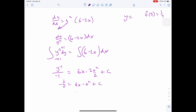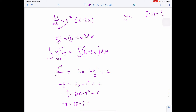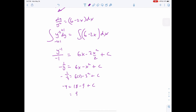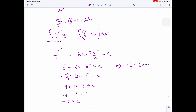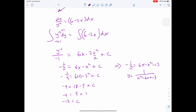So negative 4 equals 9 plus C, giving C equals negative 13. Rewriting: negative 1/y equals 6x minus x² minus 13. Flipping and moving the negative: y equals 1 over (x² minus 6x plus 13).